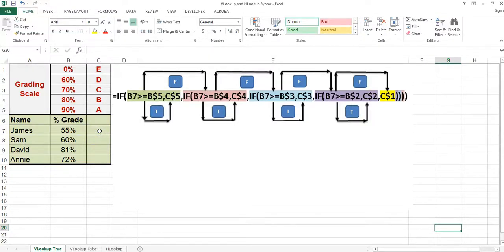In cell C7 I would like to write a formula that will determine the letter grade of each student based on the associated percentage grade. If you notice in cells B1 through B5 I have a percentage and in cells C1 through C5 I have the letter grade.